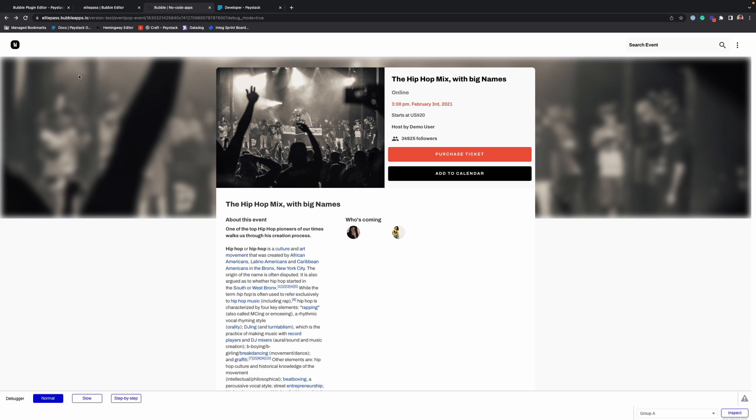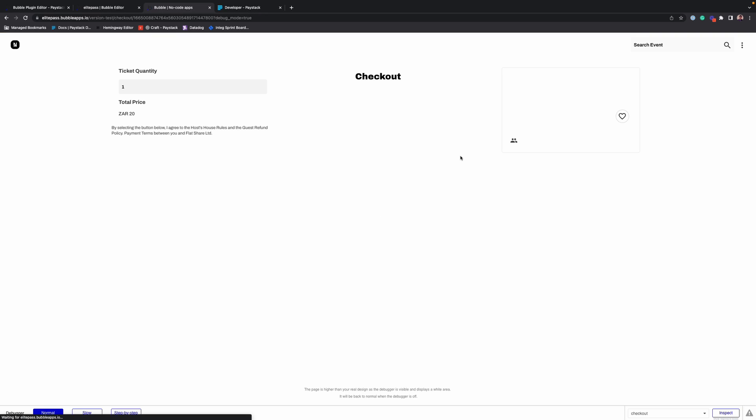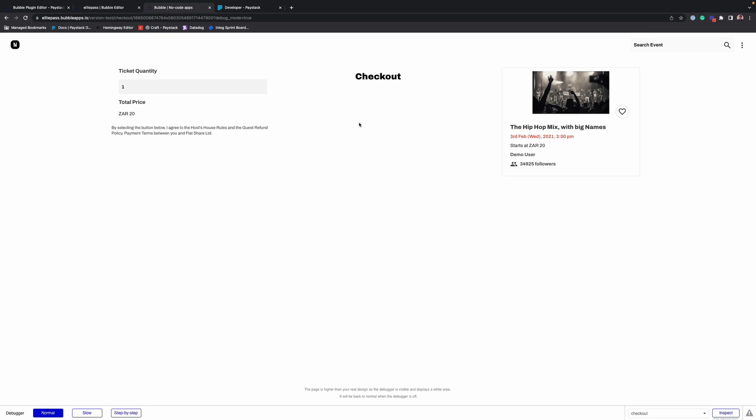We already have a sample application set up here. The application is an events marketplace where customers can purchase tickets and also add events to their calendar. And what we want is that customers should be able to make payments for these tickets using Paystack.